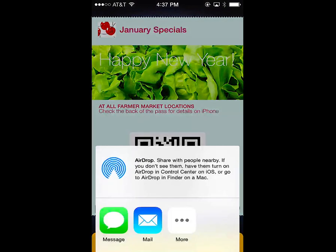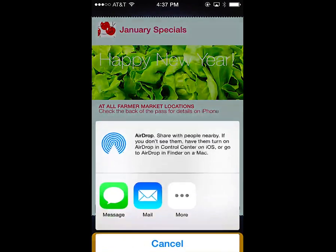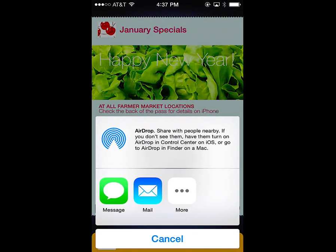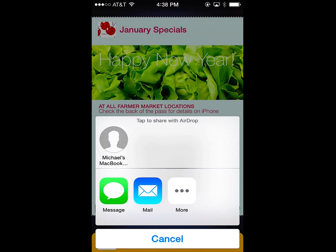In the lower left corner, you'll notice a square symbol that allows the pass to be shared via AirDrop. AirDrop allows users to share a pass directly to other iPhone users, or send it via email, SMS, or other messaging applications that may be on the phone.